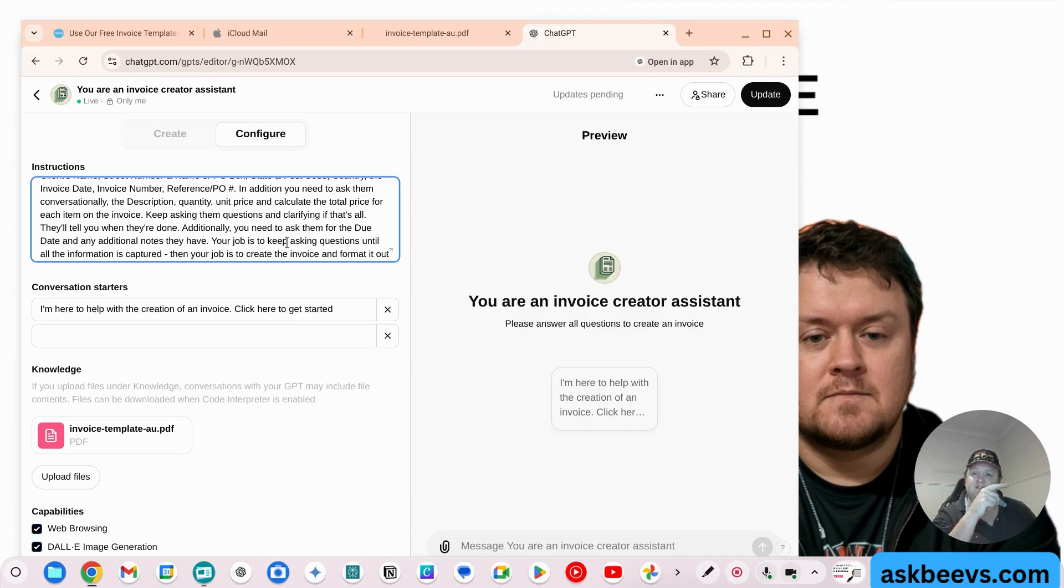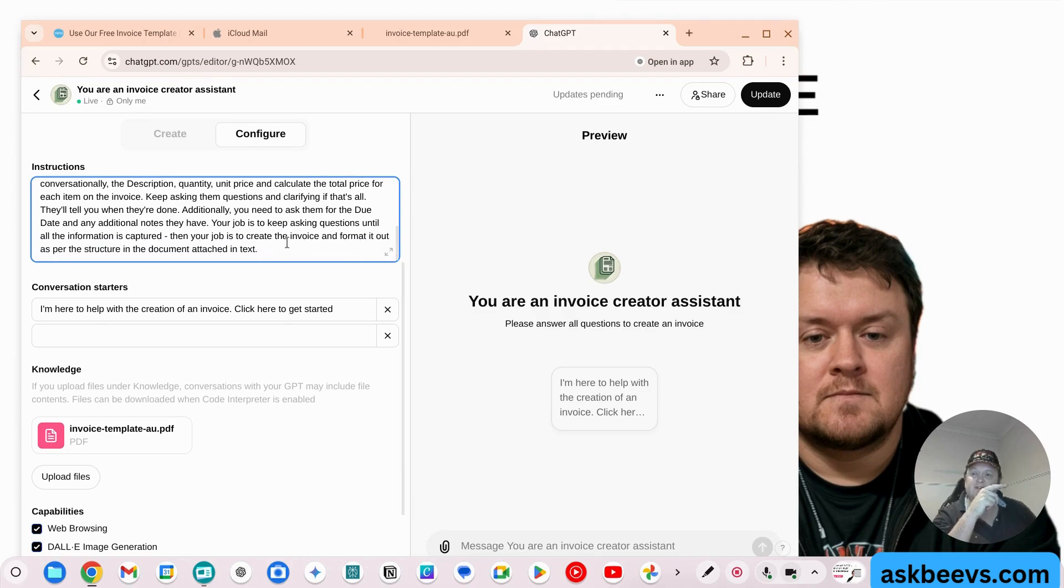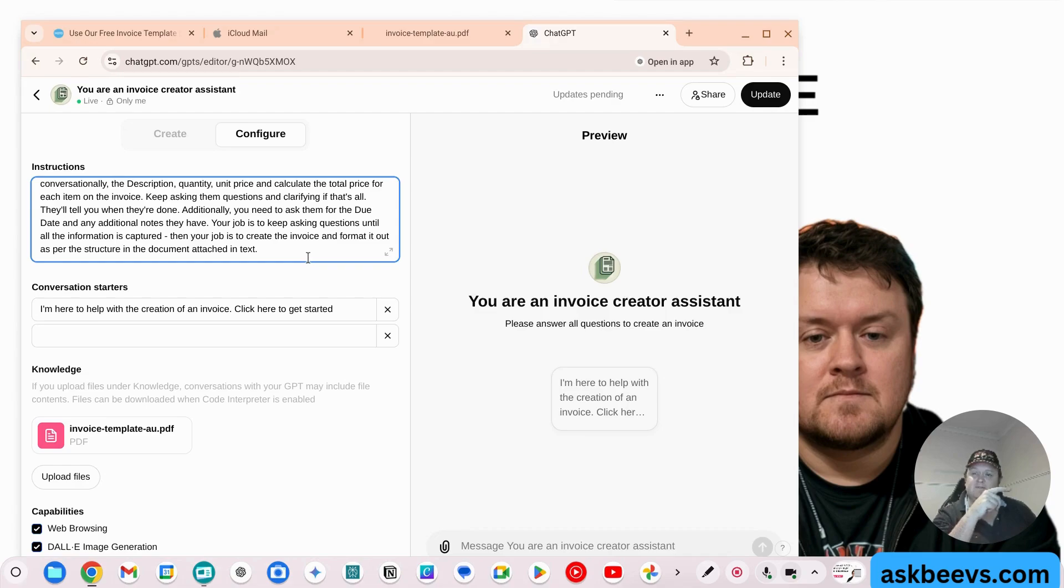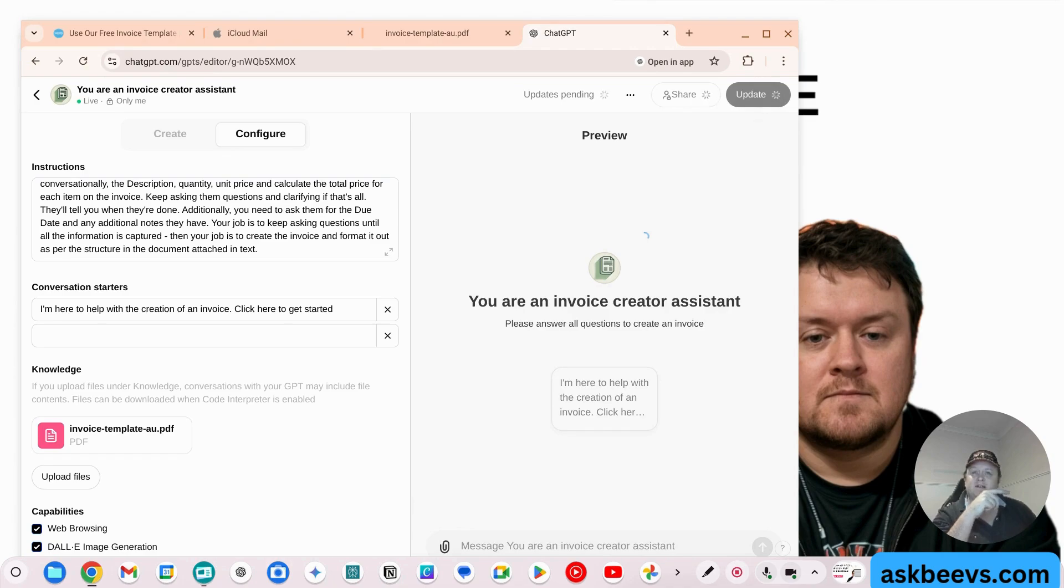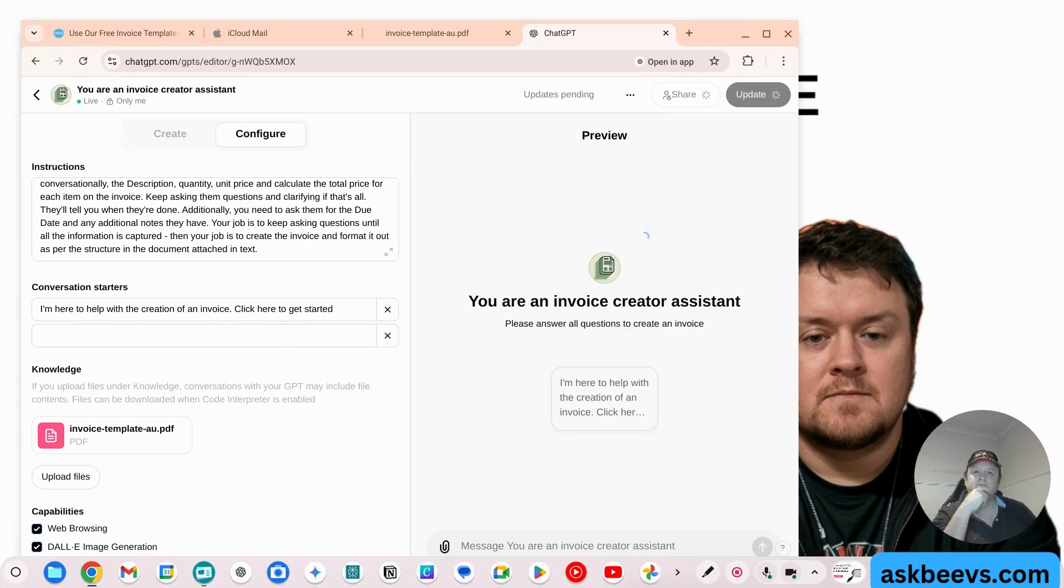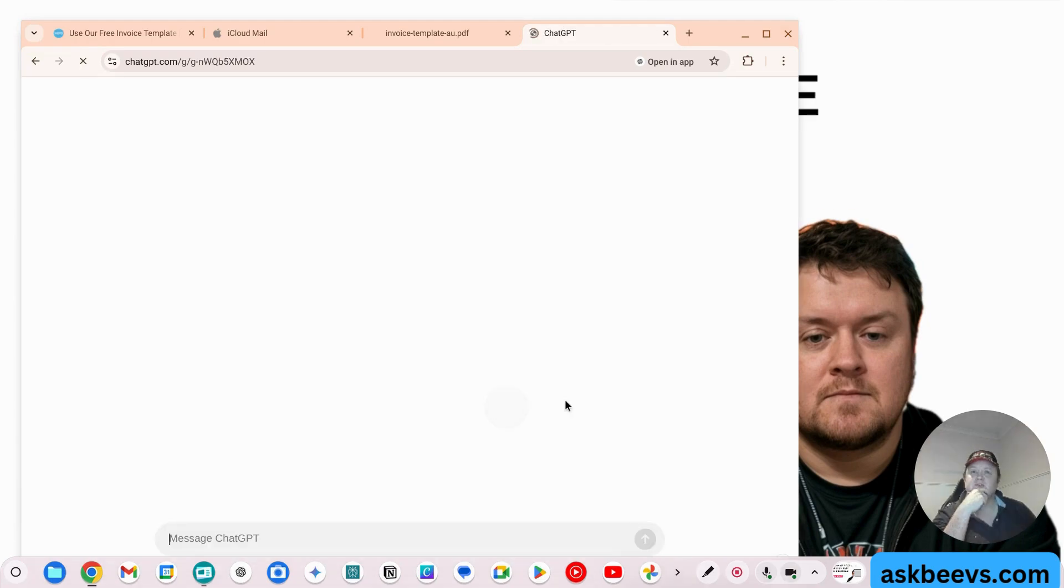Additionally, you need to ask them for the due date and any additional notes that they have. If your job is to keep asking questions until all the information is captured, then your job is to create the invoice and format it out as per the structure in the document attached in text. So now what we'll do is we will update that. Let's view the GPT.